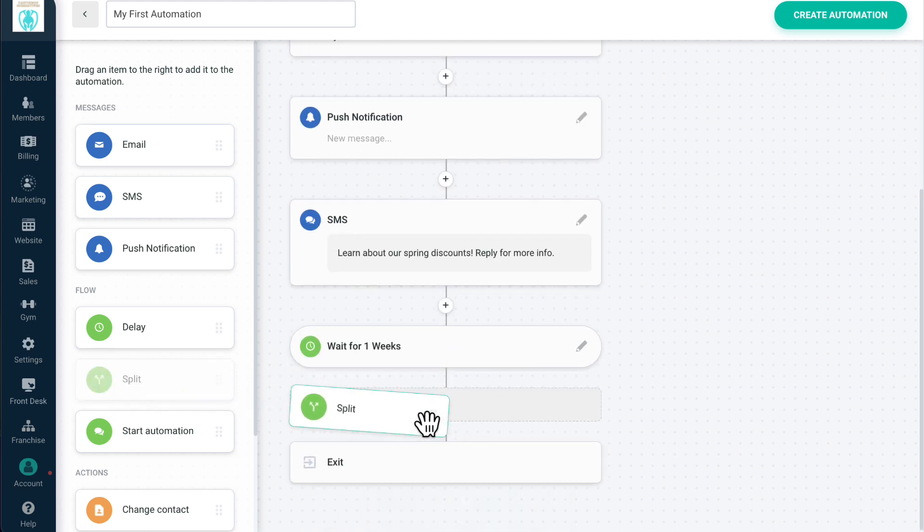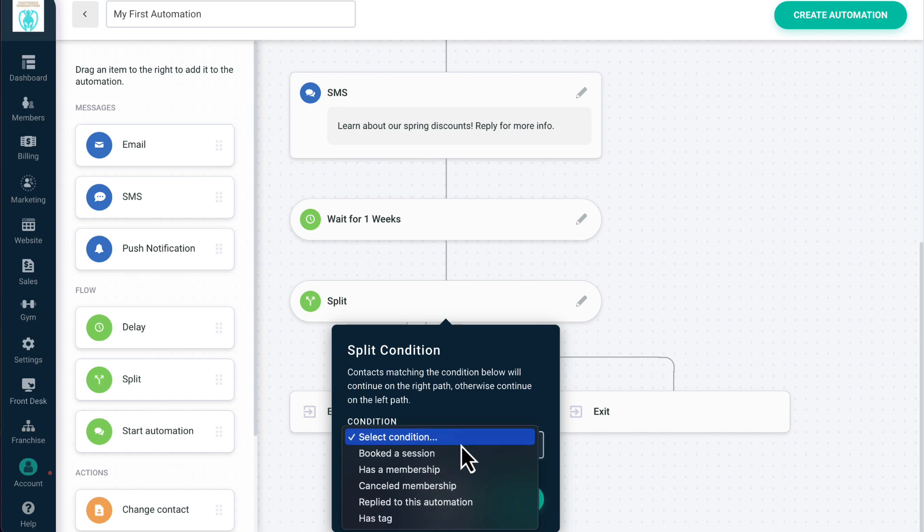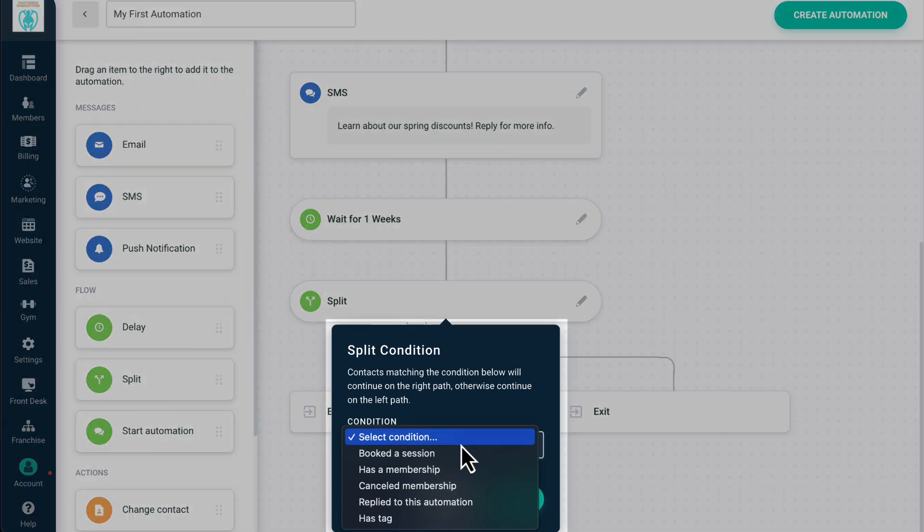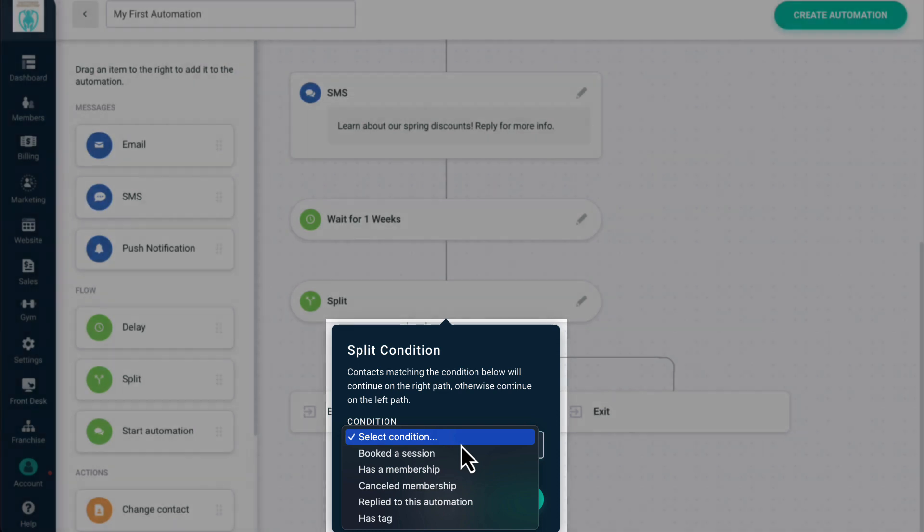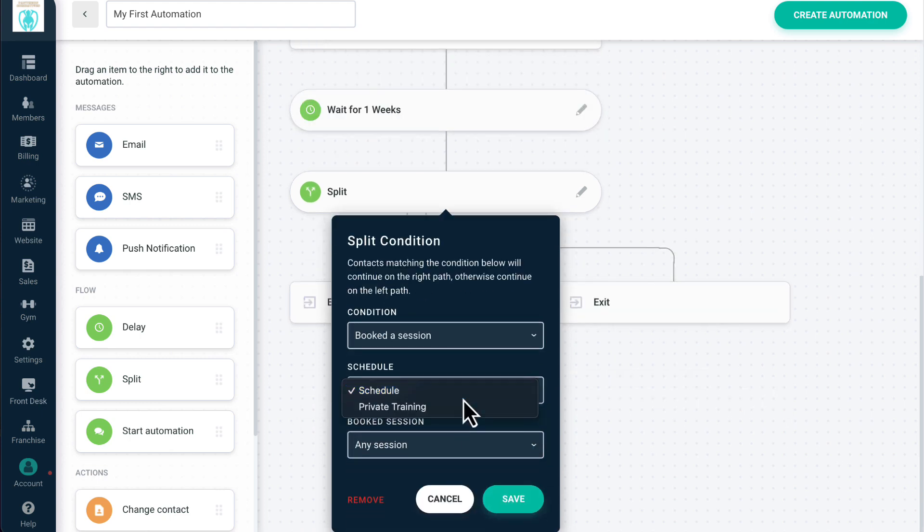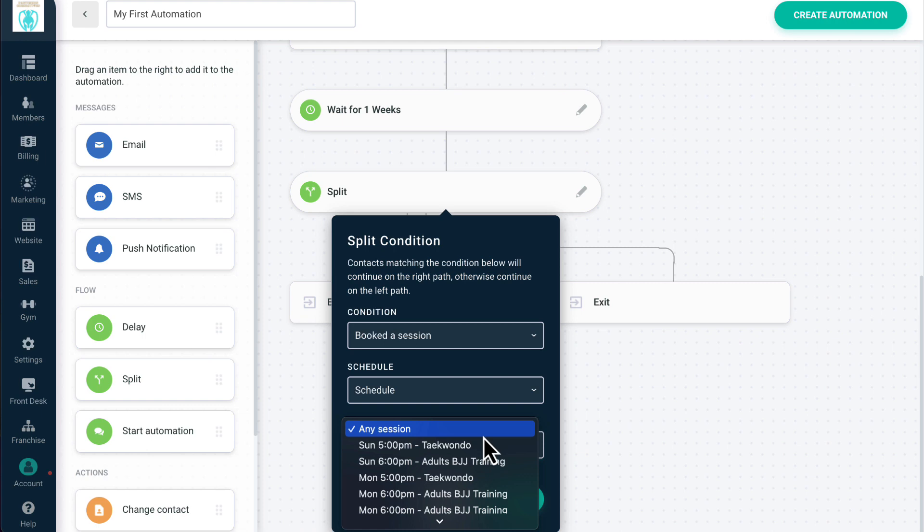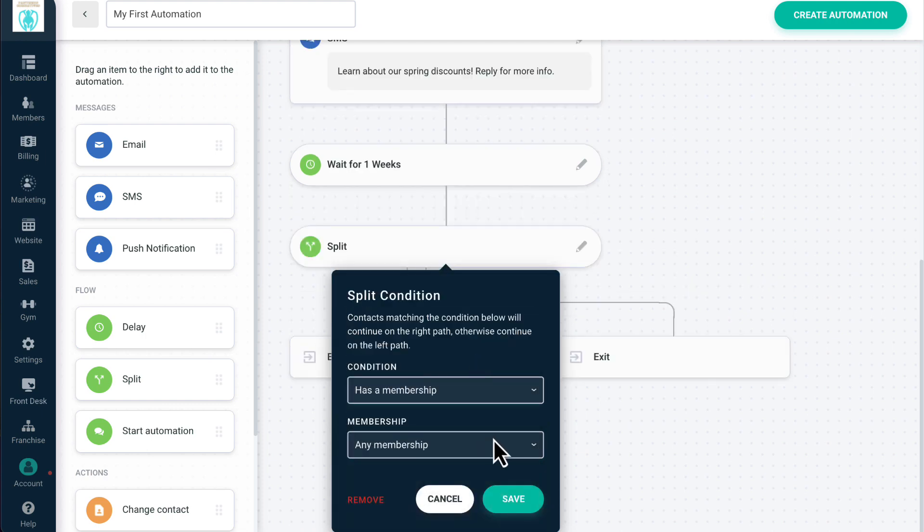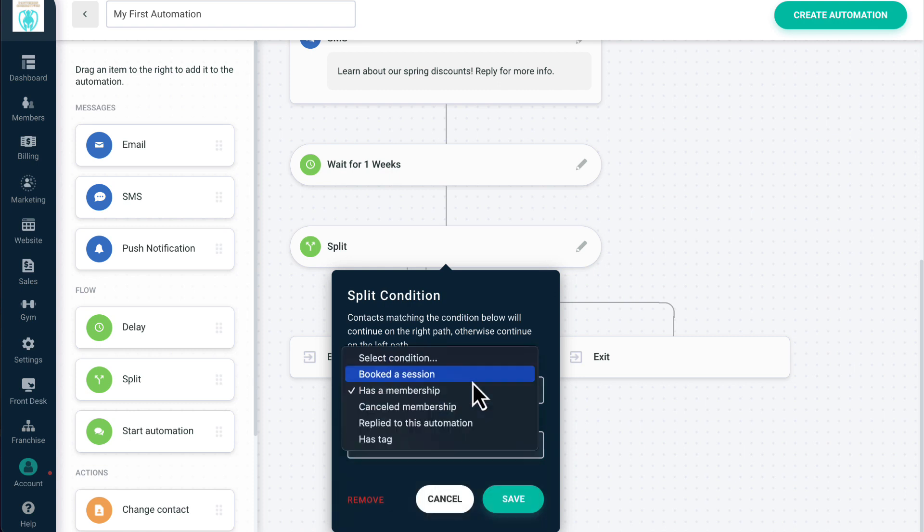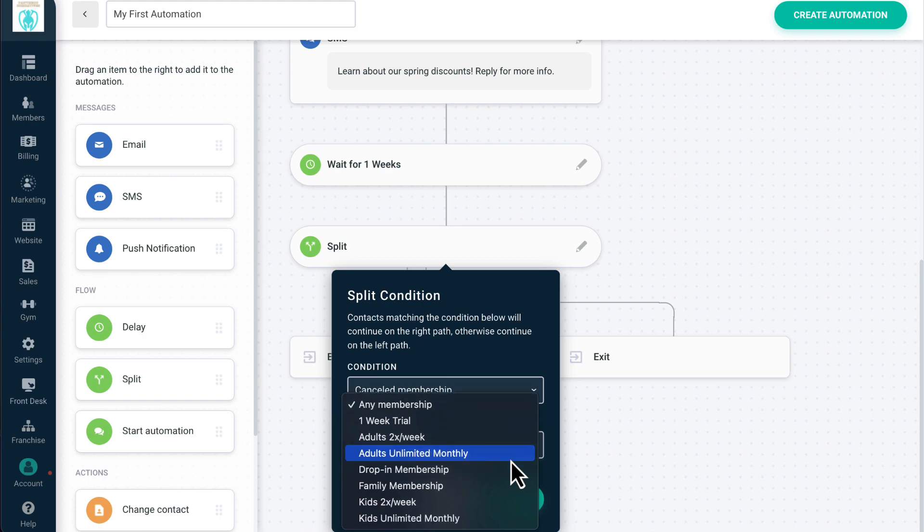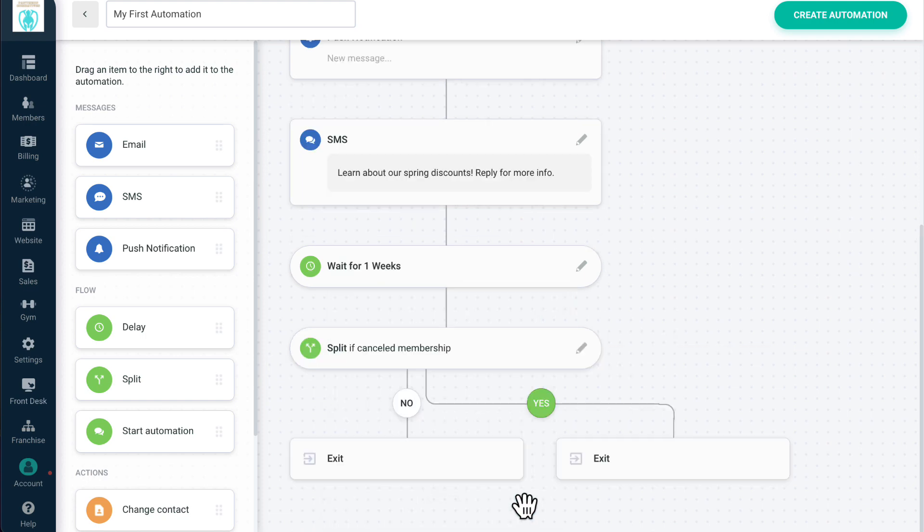Split allows you to divert contacts within automations into different sequences, based on if they've met one of the following conditions: Booked a session, has a membership, canceled membership, replied to automation, or has tag. For booked a session, you can select from a specific scheduler session or any session. For has membership, you can select any membership or select a specific membership type. You can add as many splits as you like into an automation to further segment contacts into customized paths based on their behavior.